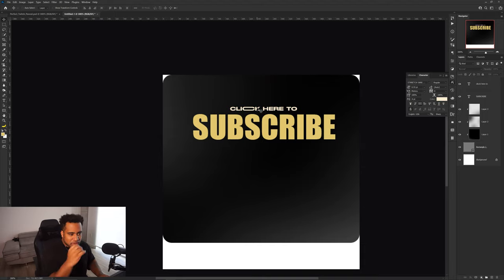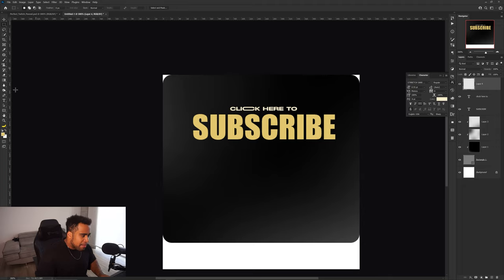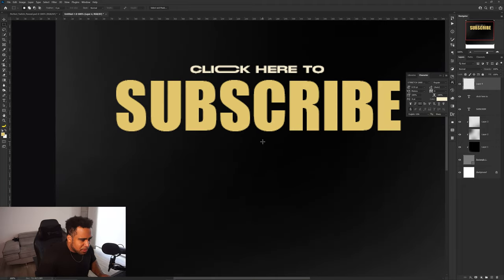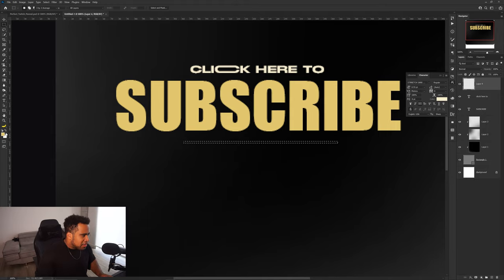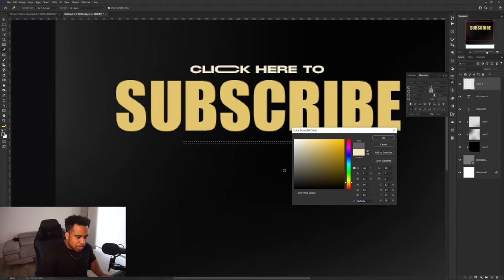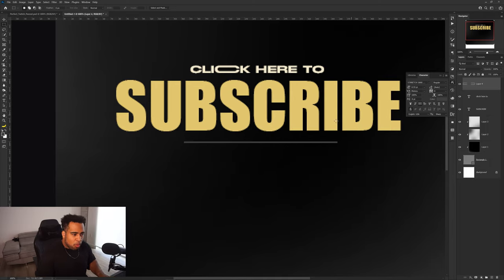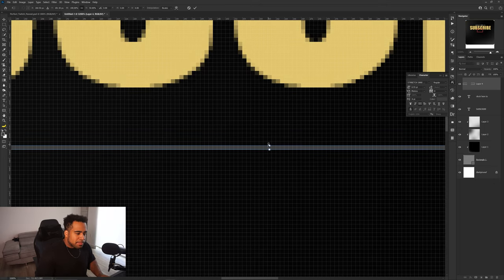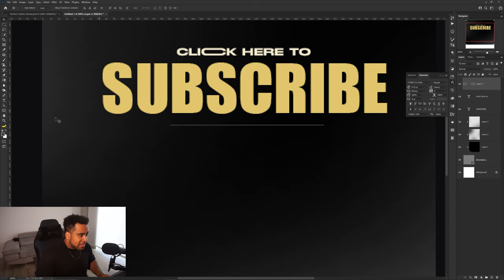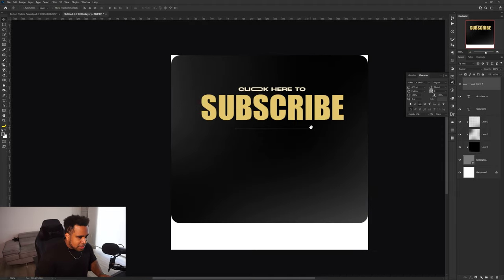Now we'll add a divider. Make a new layer and use the rectangle marquee tool this time. Hold Alt and drag to the right to make a thin shape. Click on the background, pick a gray slightly lighter than your lightest gradient tone. Either right-click > Fill > Use Color, or set your foreground color and press Alt+Backspace to quickly fill the selection. That fills it with your foreground color. Now I have my gray divider set.